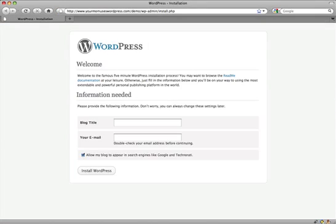So once you get your email from DreamHost, you're going to click on the link to create an admin user. And what that'll bring you to is a page that looks a lot like this. It may change a little bit when WordPress upgrades to 3.0.